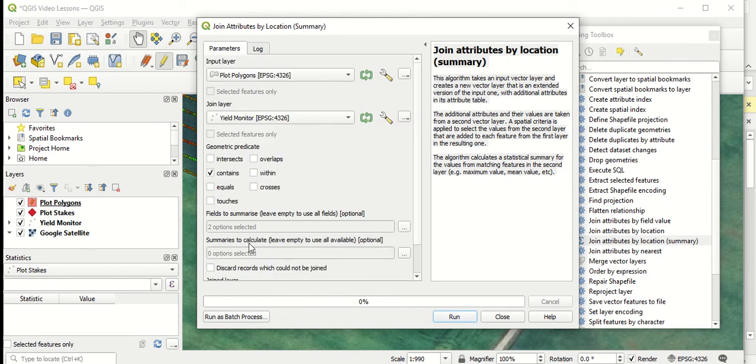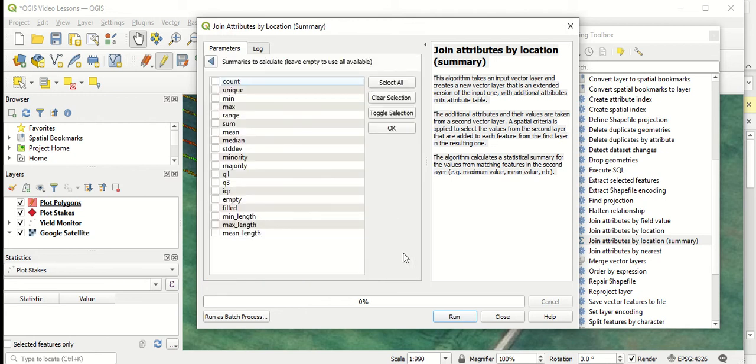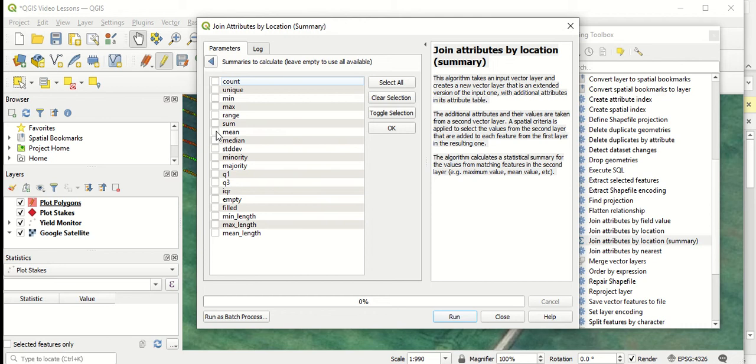Now the next one is what summaries do we want to do for calculations for those values within each polygon. So you can see, again, QGIS gives us a number of different options. Obviously, our main one we're really concerned about is just what is the average or the mean for those points within each polygon.